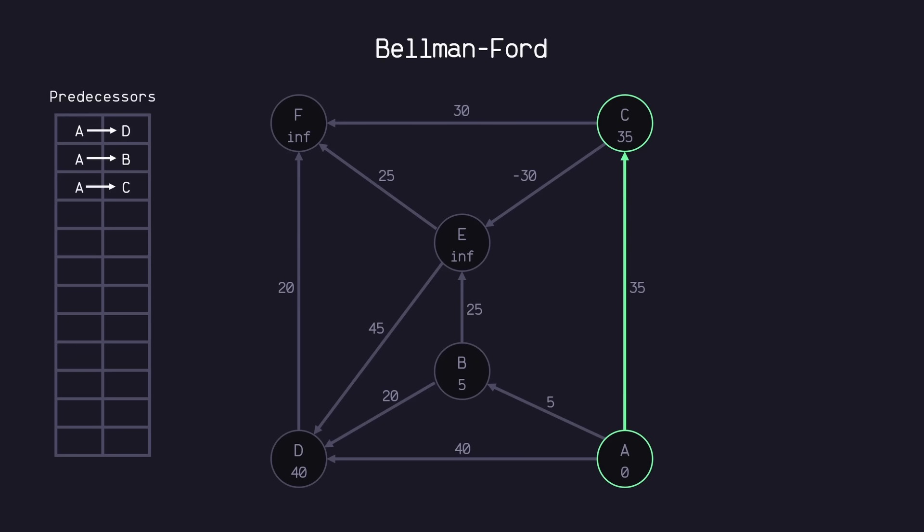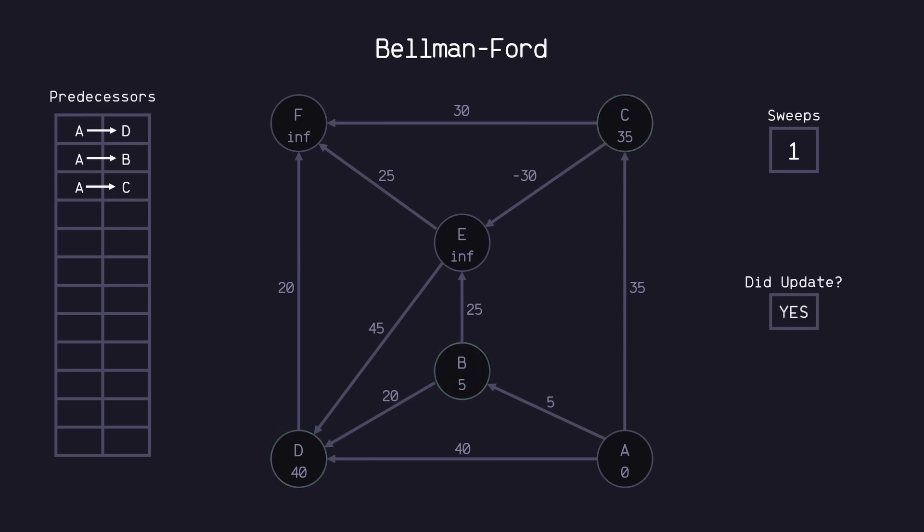Okay, now I want to keep track of how many sweeps we've completed. So we've just done one complete sweep. Next, we need to ask ourselves did we relax any nodes or did we update any nodes? We did relax B, C, and D, so yes we did. And because we've answered yes here, we continue on with another sweep.